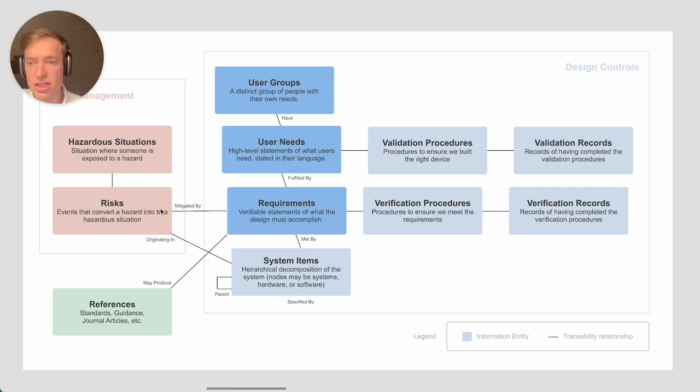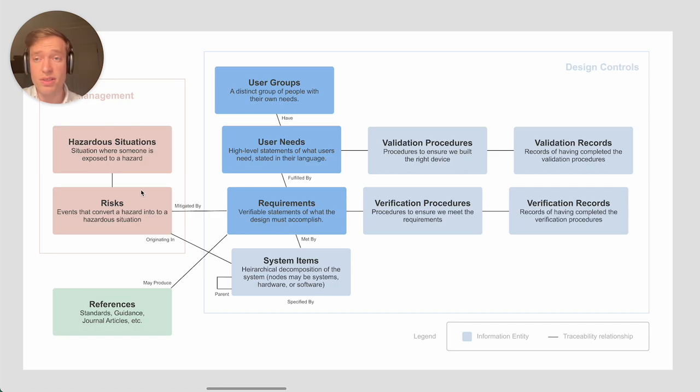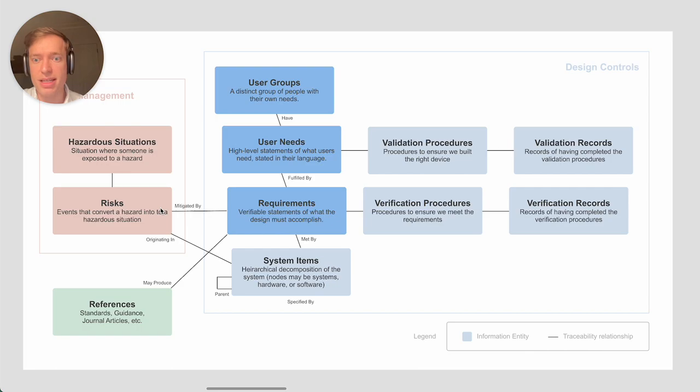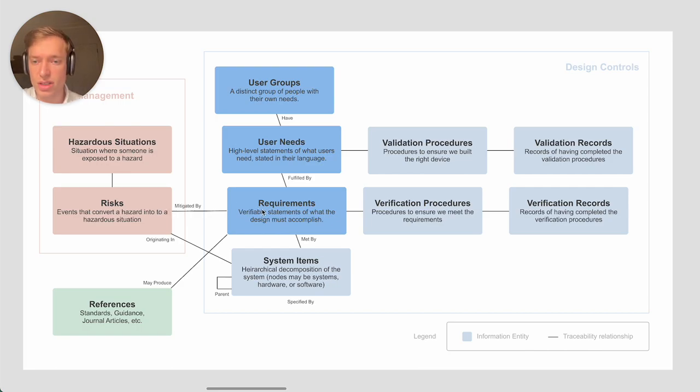Now the traceability relationship to risk. As part of your risk management, you will have identified safety risks and cybersecurity risks. Some of these risks might be mitigated by the design of the device itself. In that case, you'll need to write requirements for that mitigation.